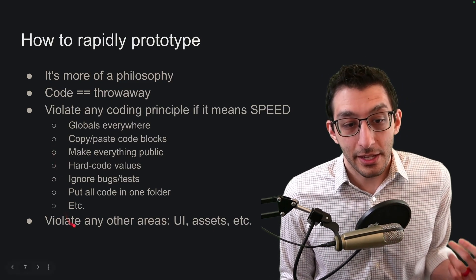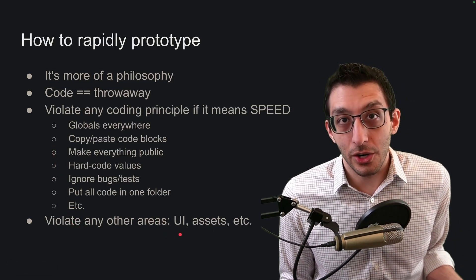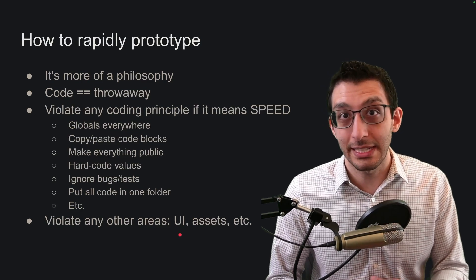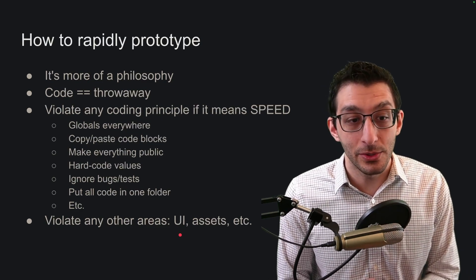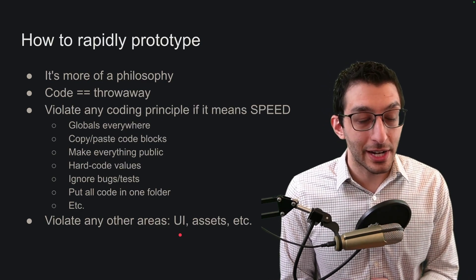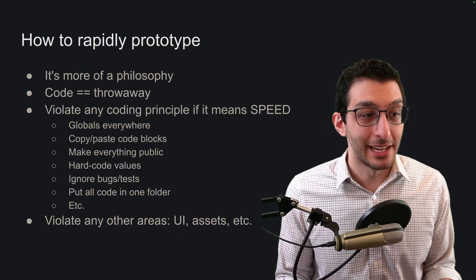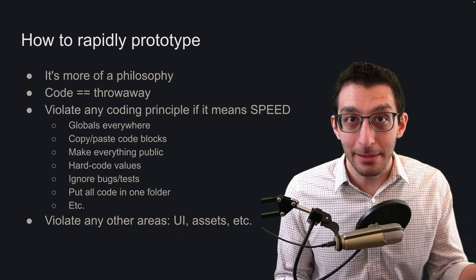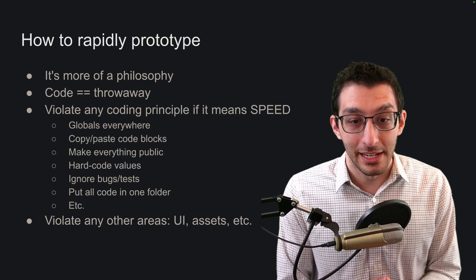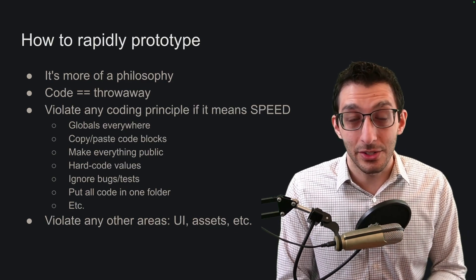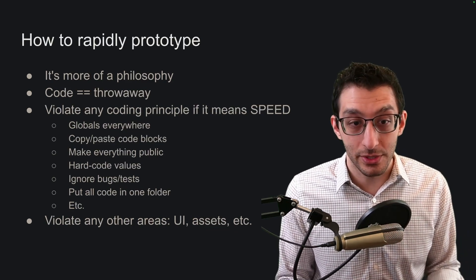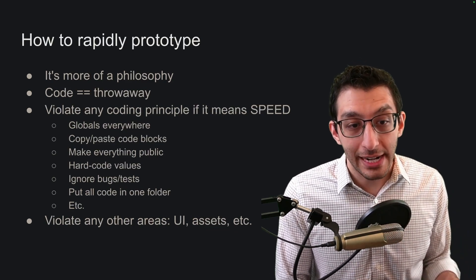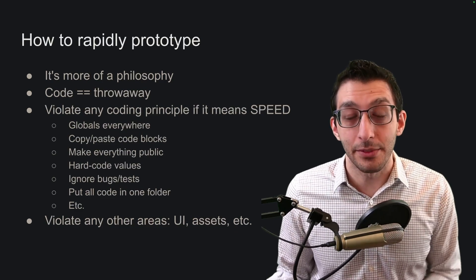This doesn't just apply to coding, it can also apply to your user interface and any assets you use. Rather than try to come up with the best possible user experience, just slap a bunch of inputs and buttons on a page. Same thing with assets, just use placeholders or mock something up yourself and just try to get to the meat of the prototype.